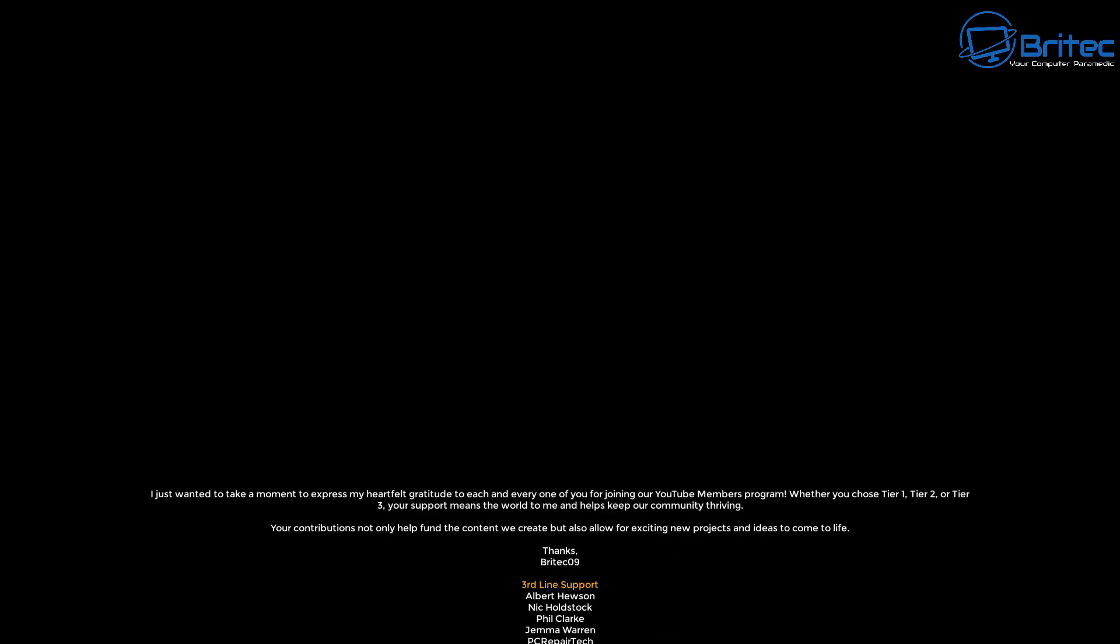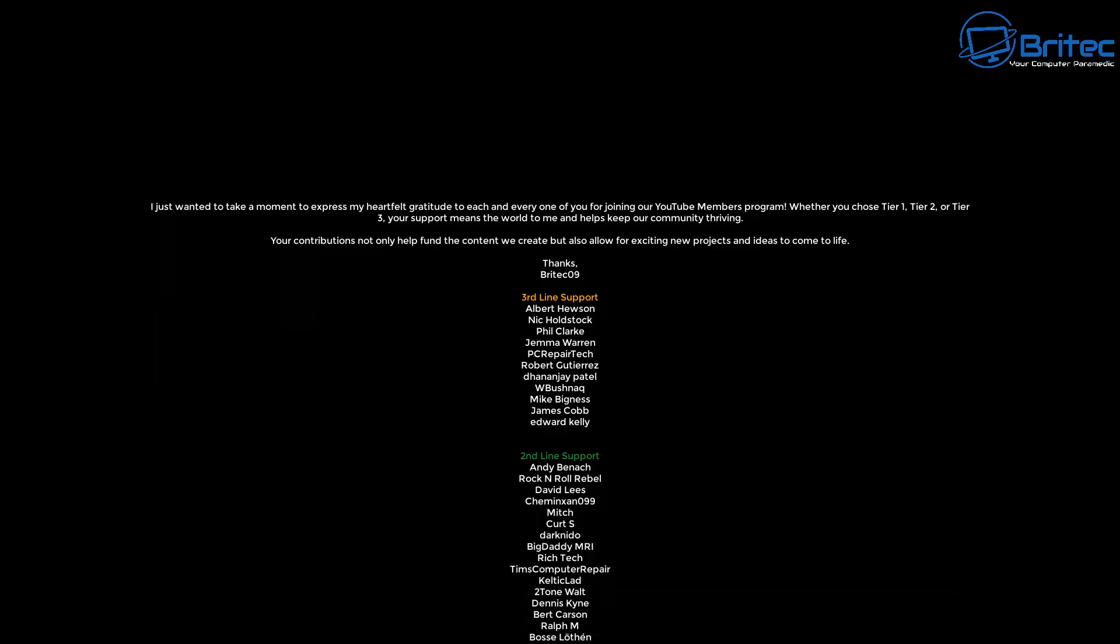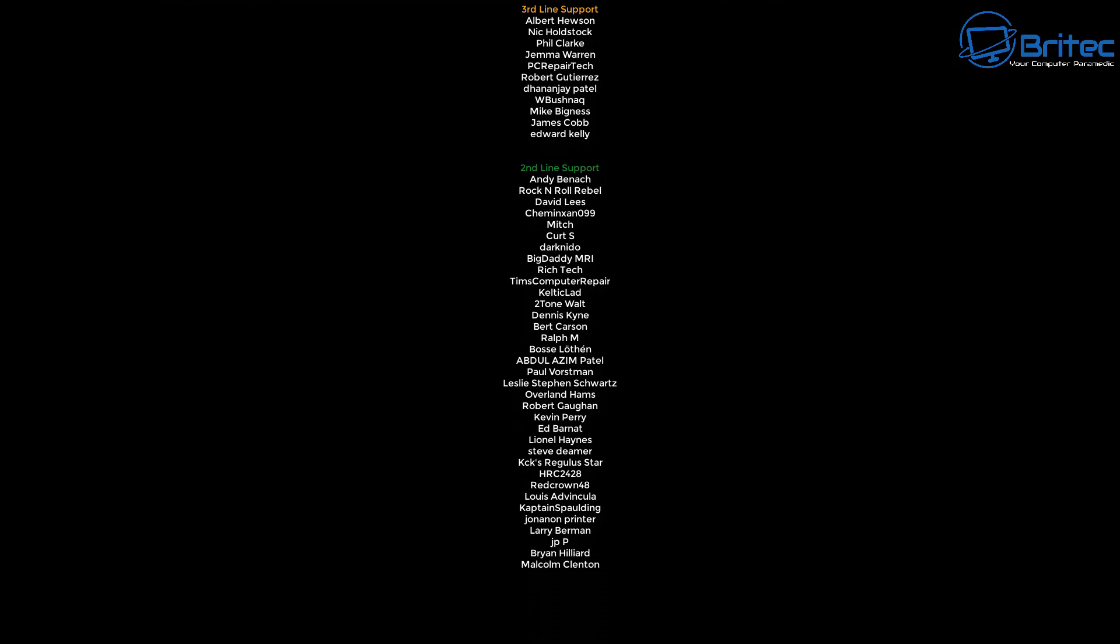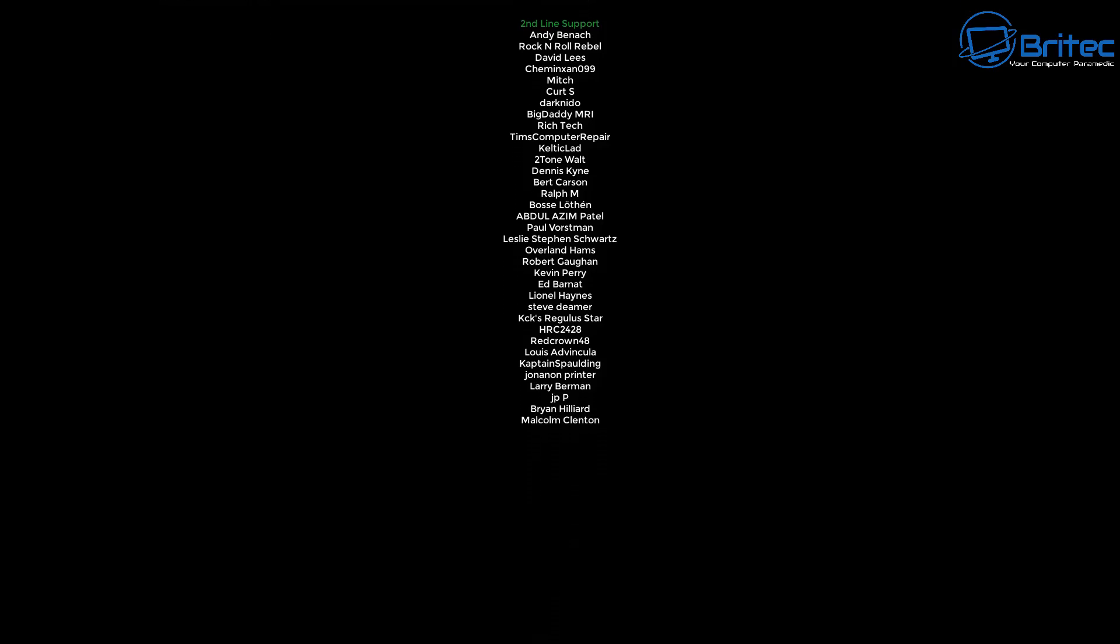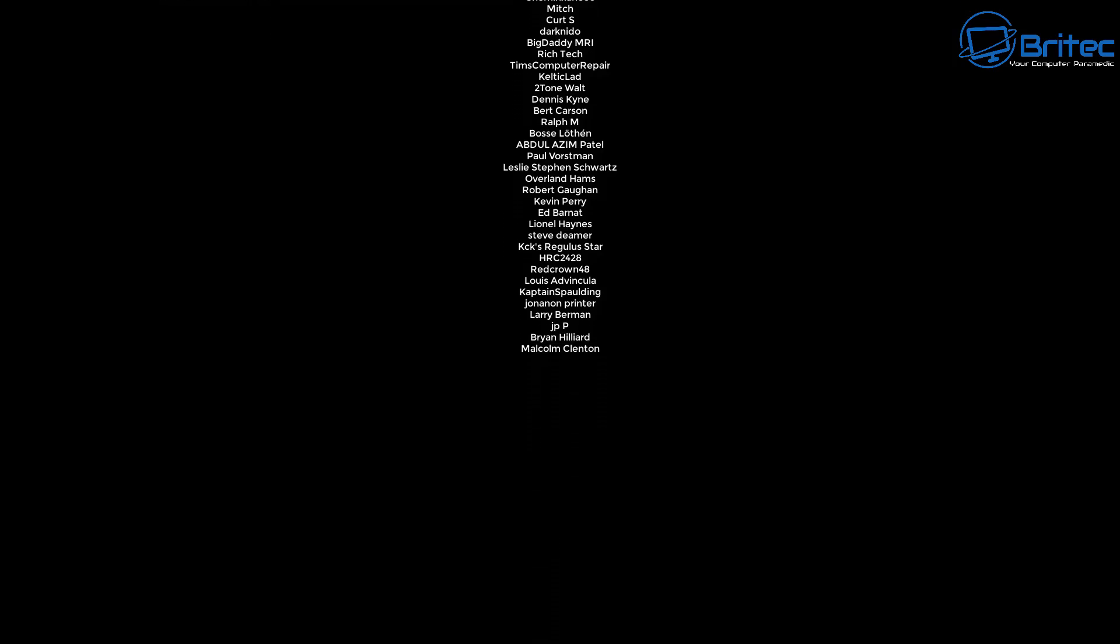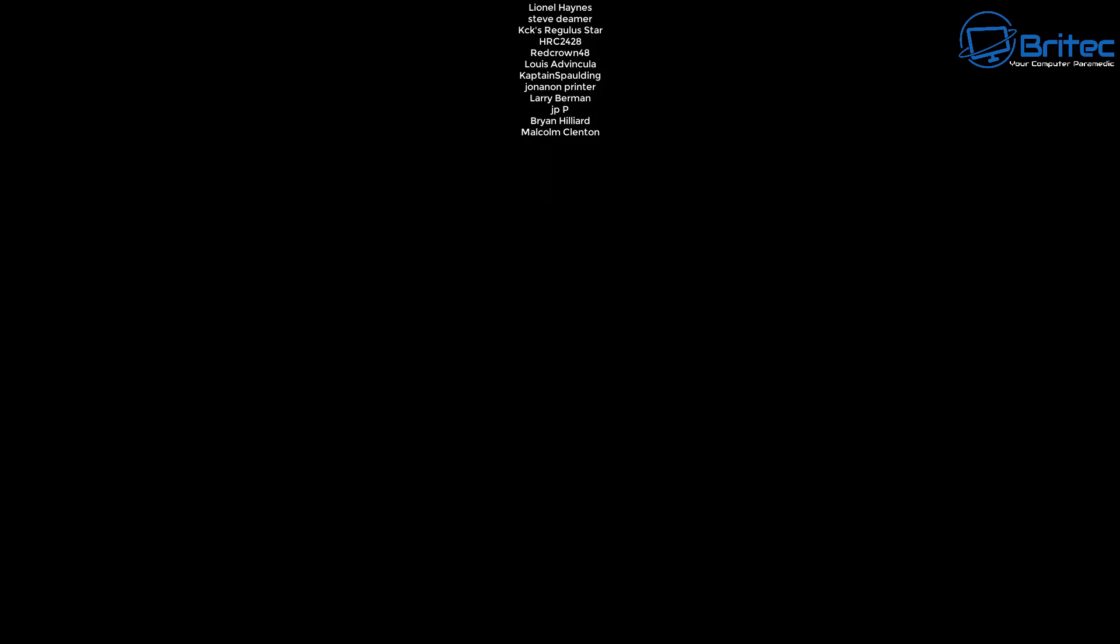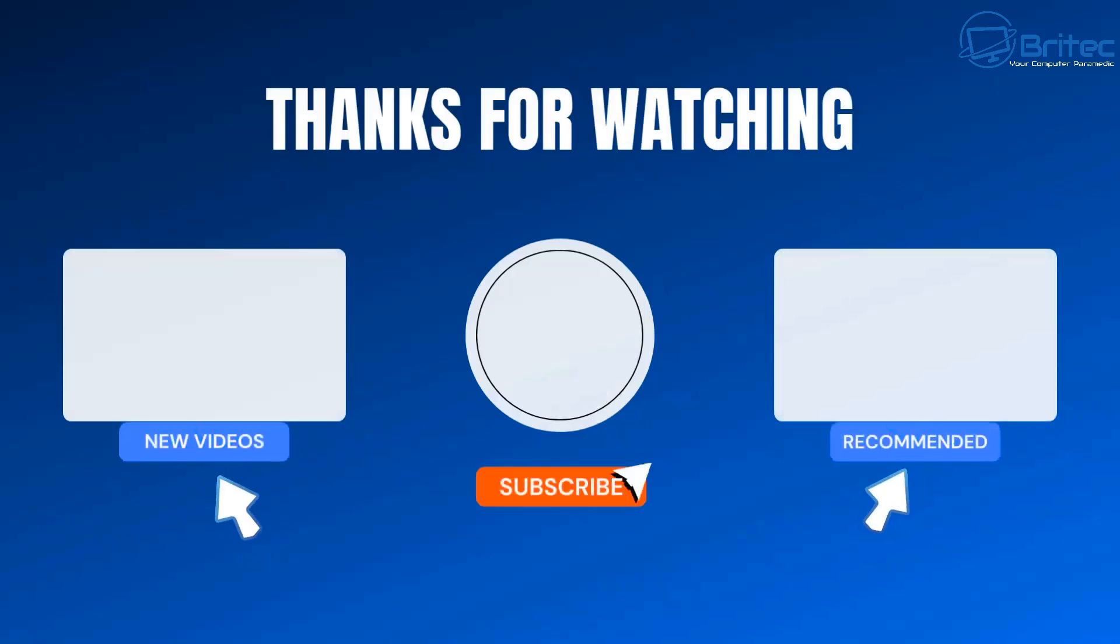My name has been Brian from brightechcomputers.co.uk. Just want to say a big shout out to all my YouTube members who join my YouTube members group, whether you're tier 1, tier 2, or tier 3. I really do appreciate the support. Anyway, I shall catch you in the next video or I'll catch you on the Discord server. The new link is in the video description. Thanks again for watching. Bye for now.